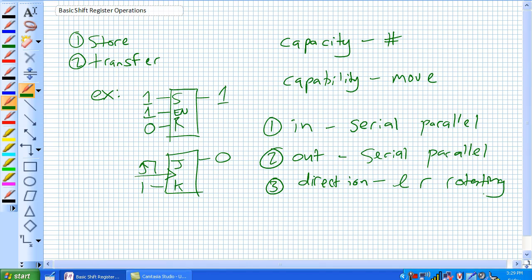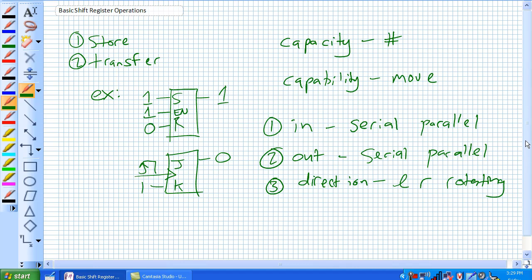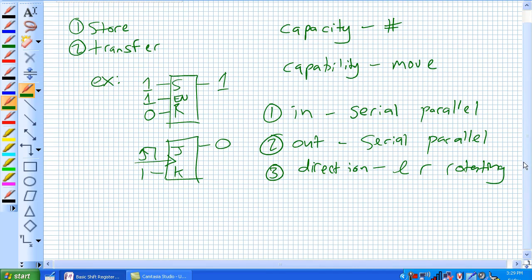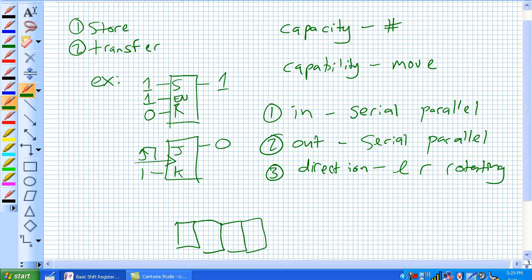So, let's just do an example. A serial in, serial out, shift right register. So, here's our capacity of 4 bits.